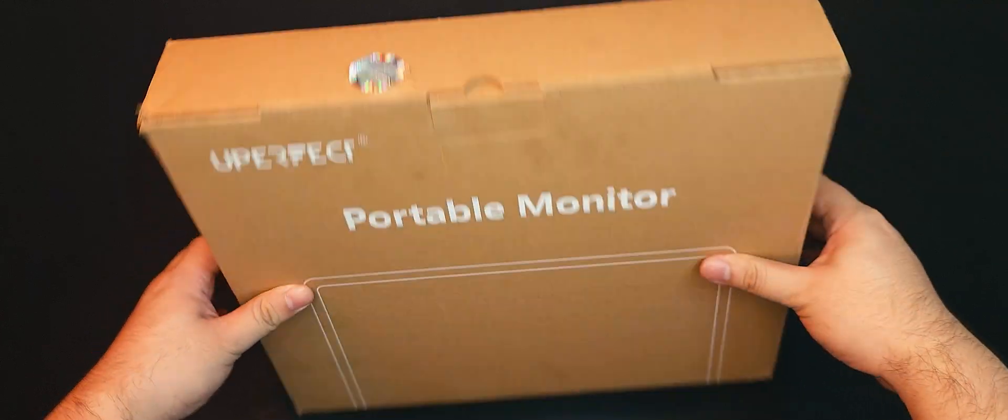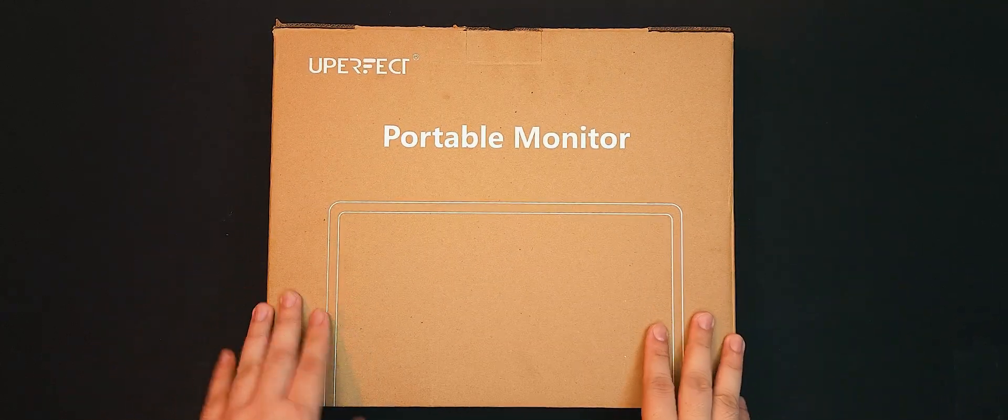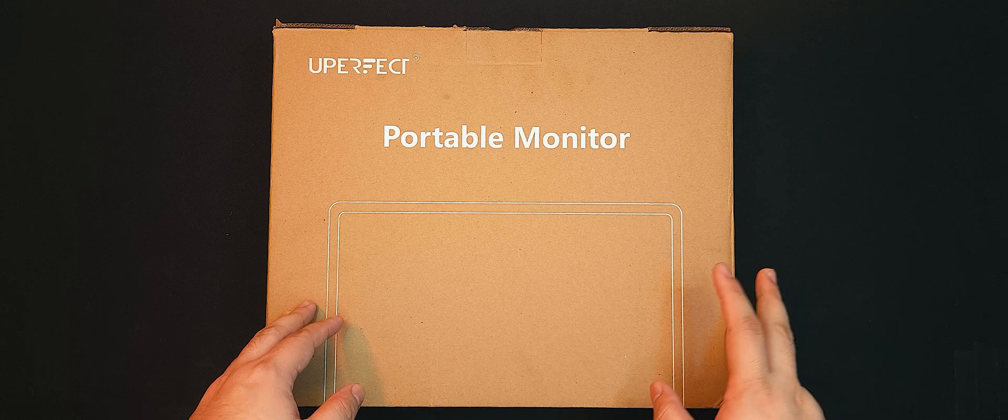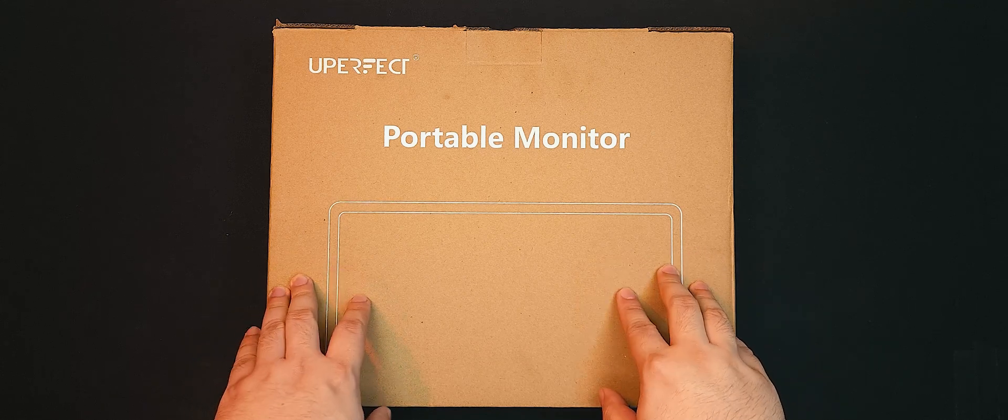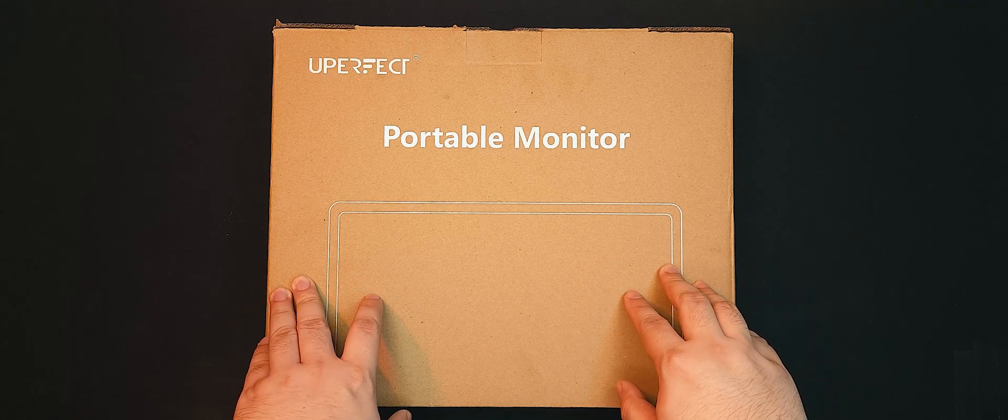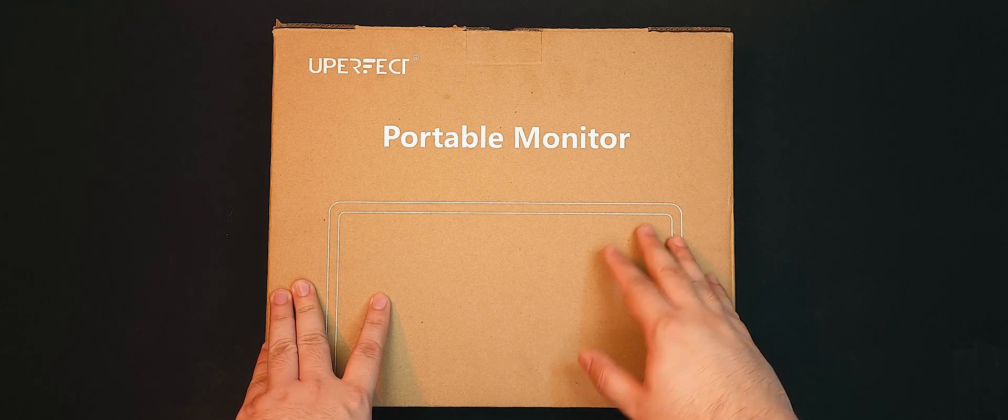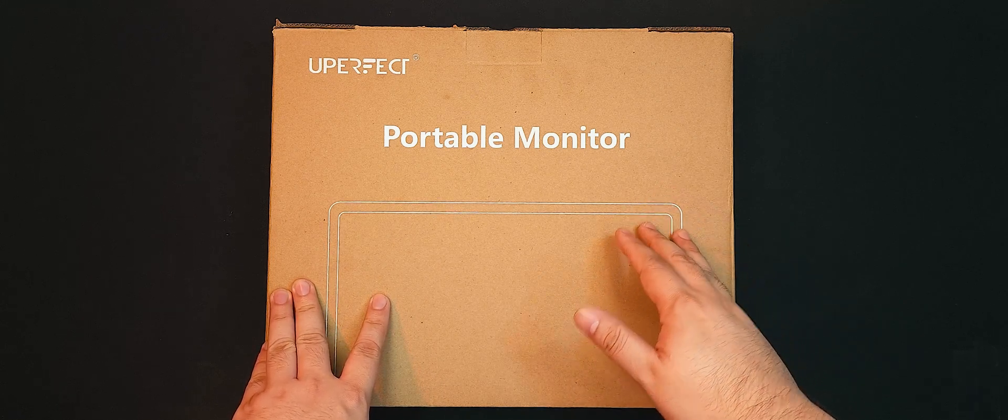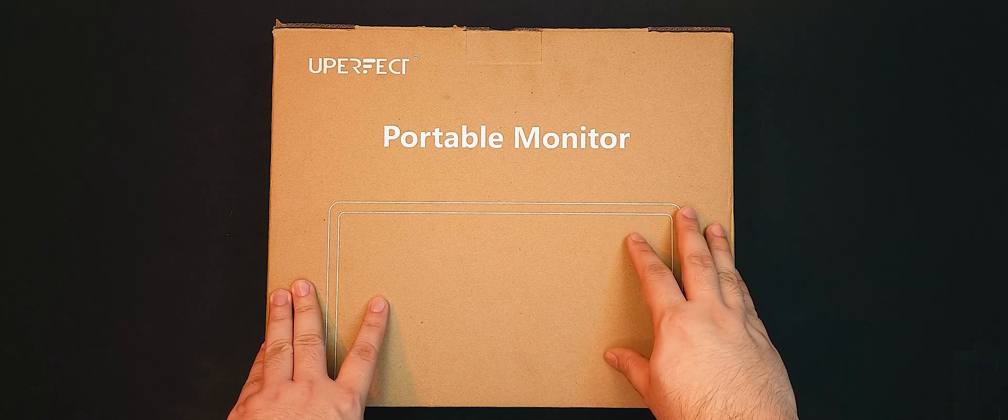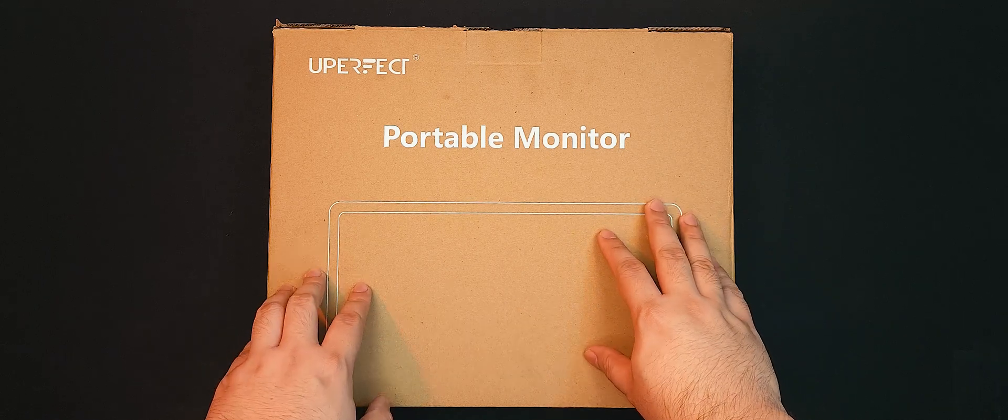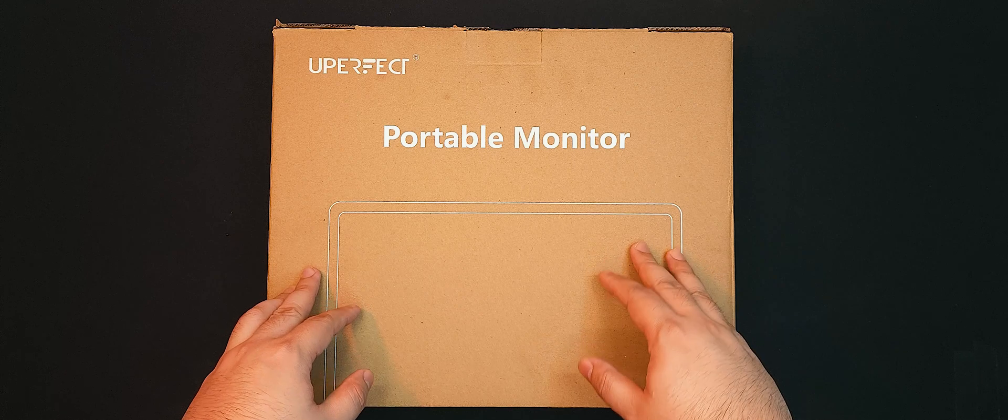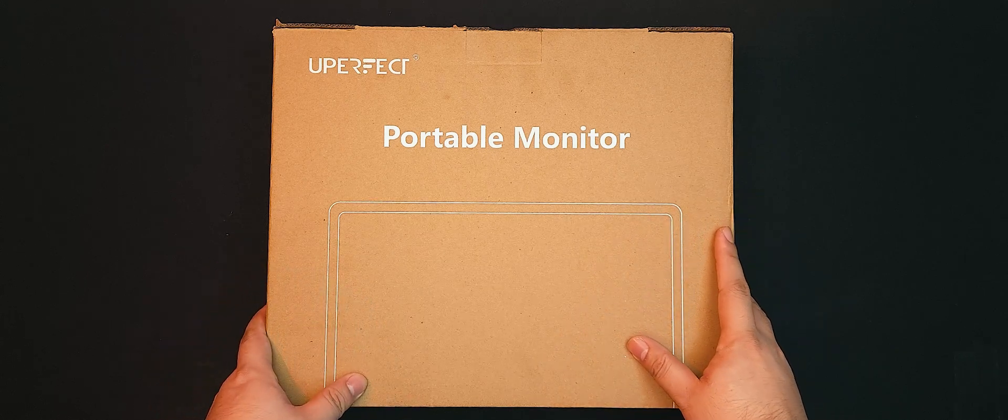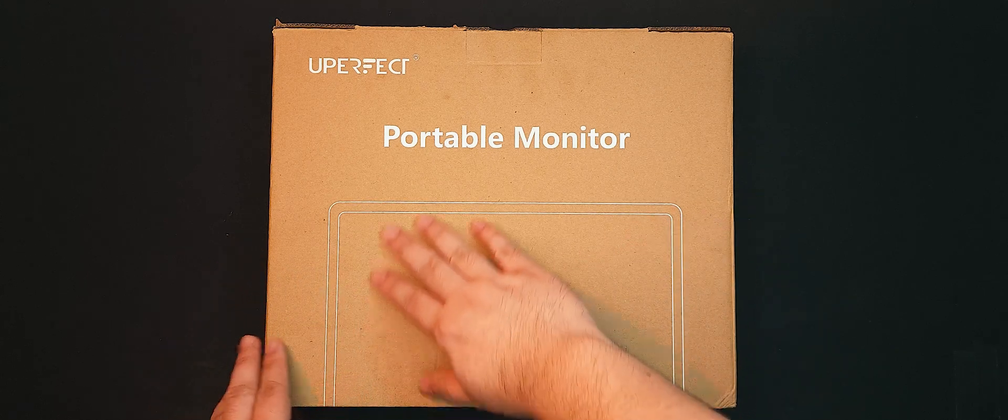So this is the Uperfect X14 Pro Wireless Lap Dock. Lap Dock in the sense that while it has the form factor of a laptop, it doesn't have any processing internals. It's supposed to connect to your other processing device whether it be a phone, tablet, laptop, PC, or what have you, and act as a desktop interface for it in laptop form. But I'll be demonstrating all that later. For now, we can see that it comes in a simplistic cardboard box.